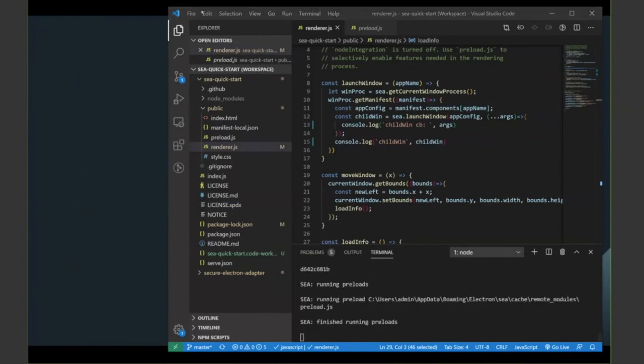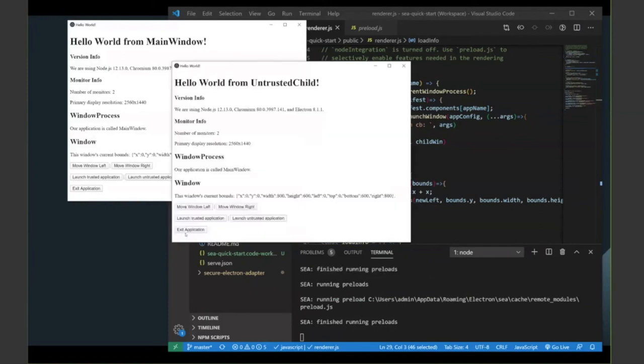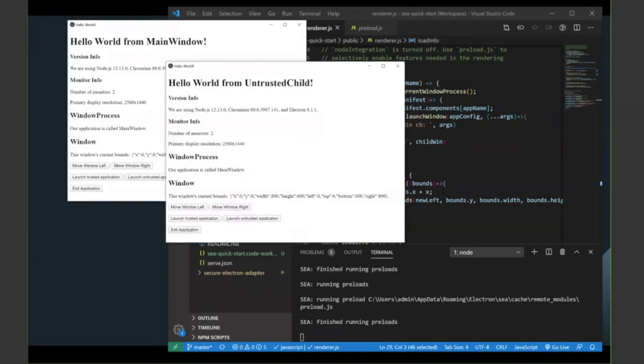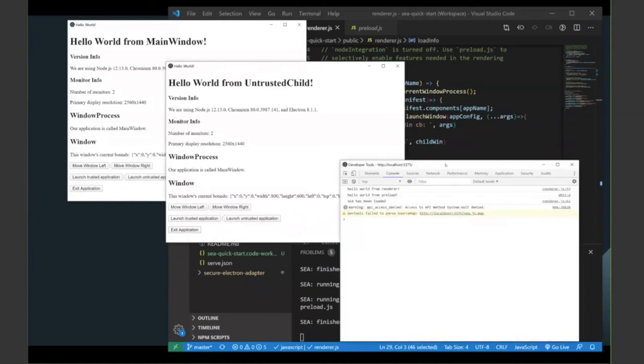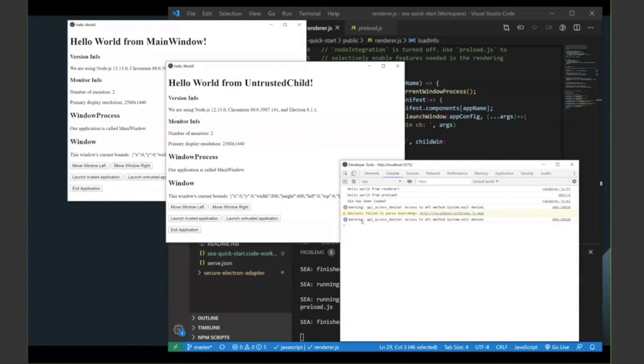So here he is again. This time I'm going to launch the untrusted child application, which is here. And this one, as I mentioned, has been denied the permission to exit the runtime. So if I hit exit, nothing happens. And if I go ahead and launch a JavaScript console, you can actually see we're getting an error message back from SEA. Whenever we hit that button, access is denied to system.exit. So there's our security policy in action.